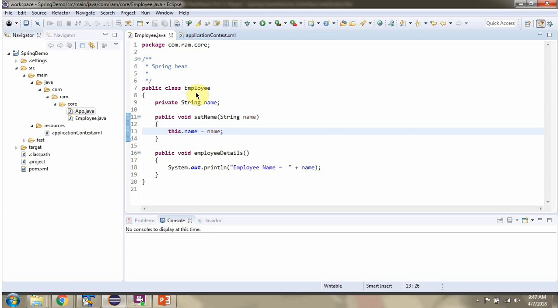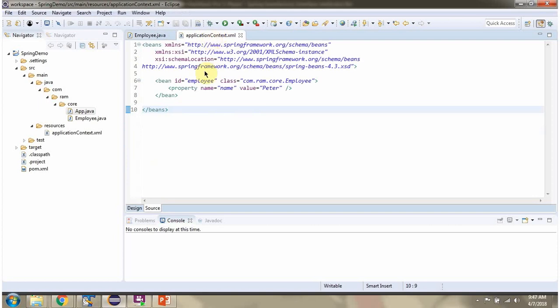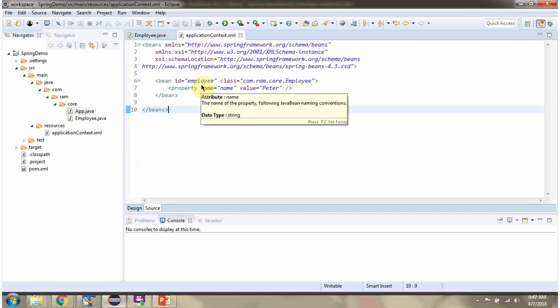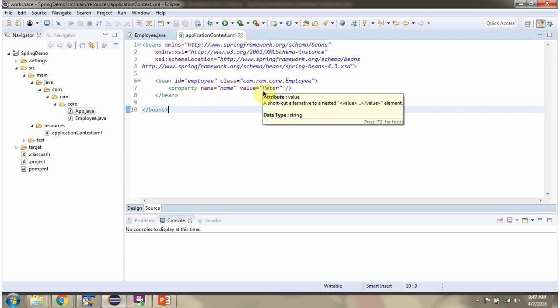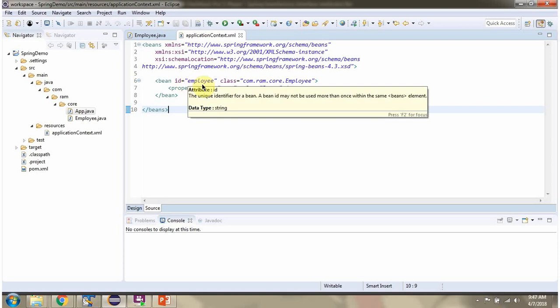Here I have defined the class Employee. It has a name property and a setter method for the name property, and it has an employeeDetails method. This is a Spring configuration file. Here we have mentioned that the employee object should be created by the Spring container, the name property should be set as Peter, and using this ID from the Spring container we can get the employee object.